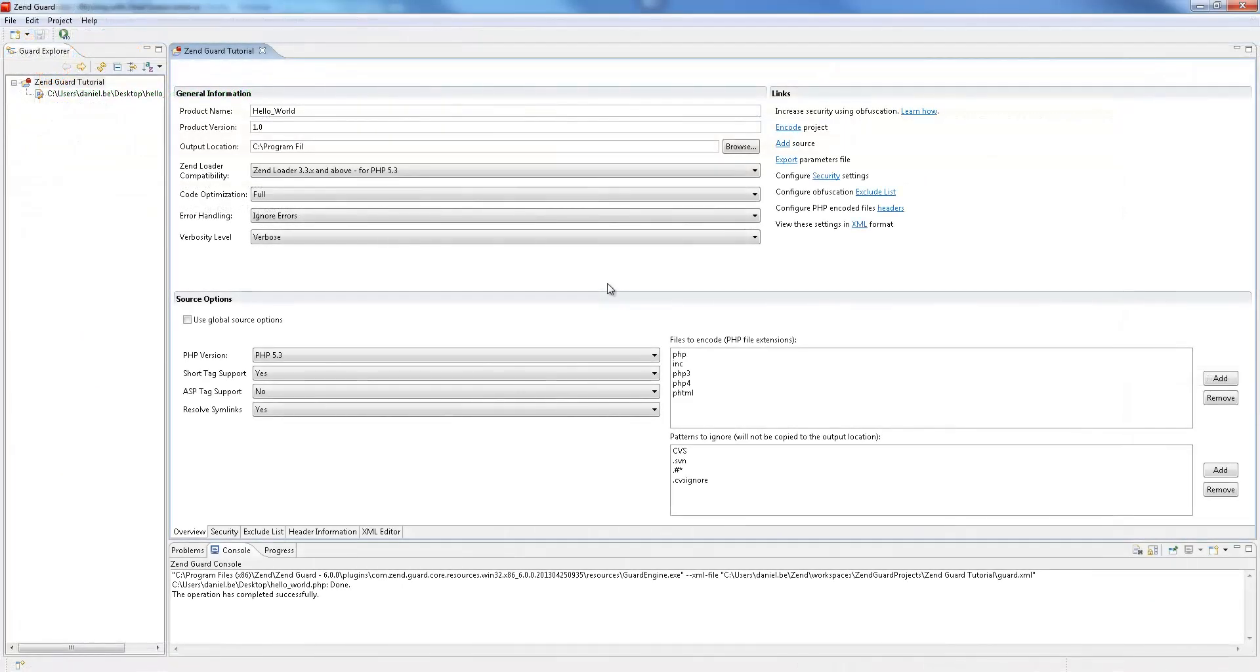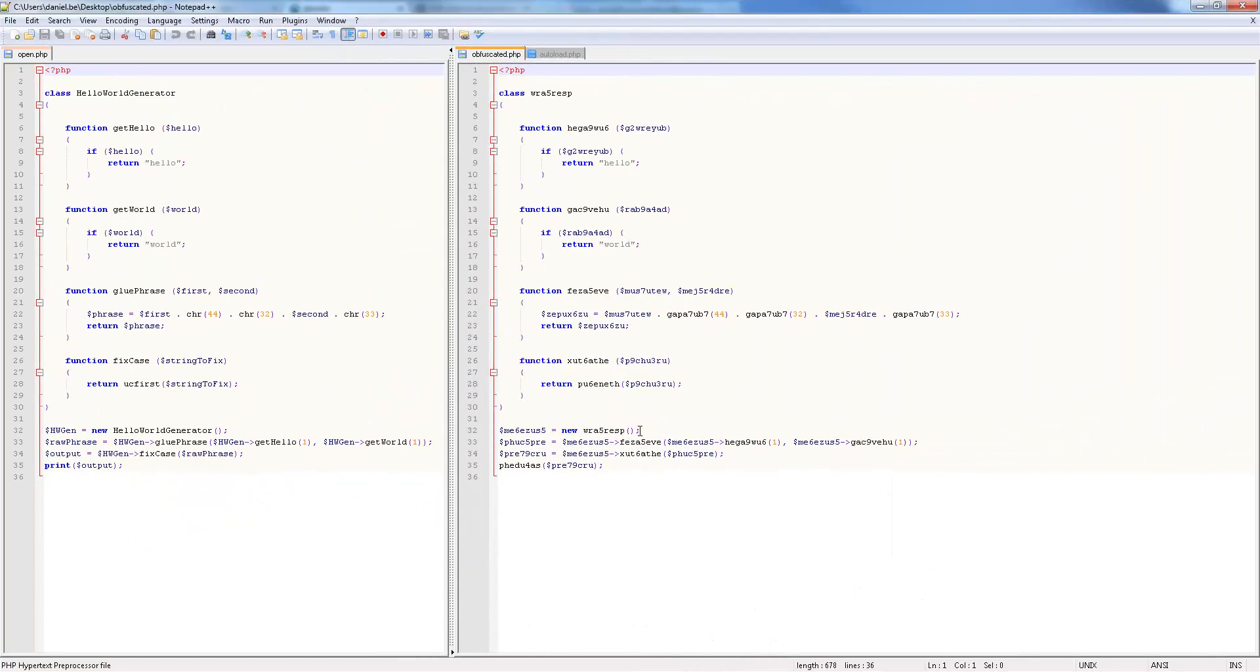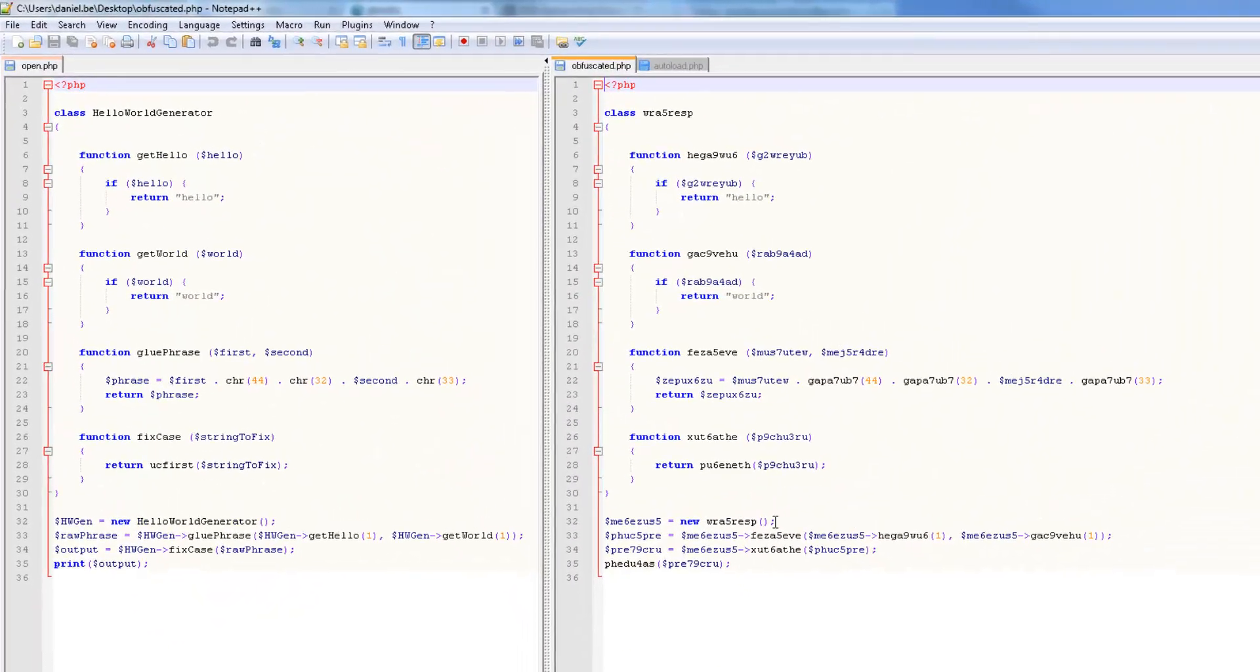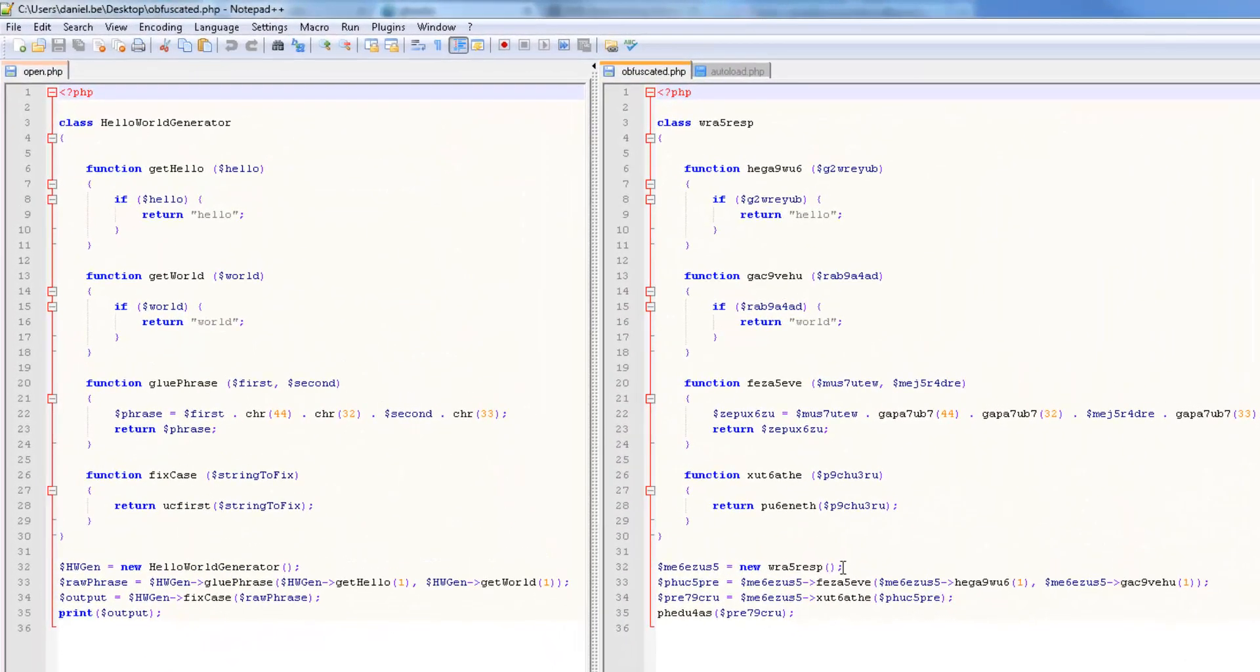Now, a more advanced level of encoding is using obfuscation. Obfuscation converts source tags and names in the source code into cryptic names in order to make the code impossible to understand by others without affecting code execution.